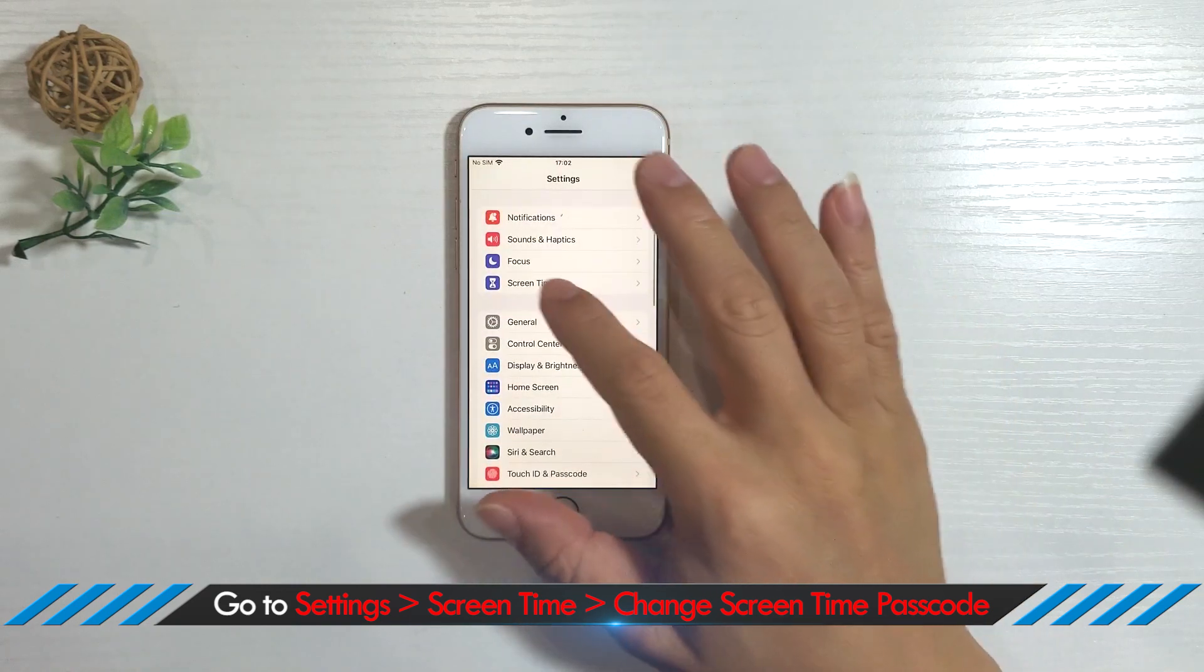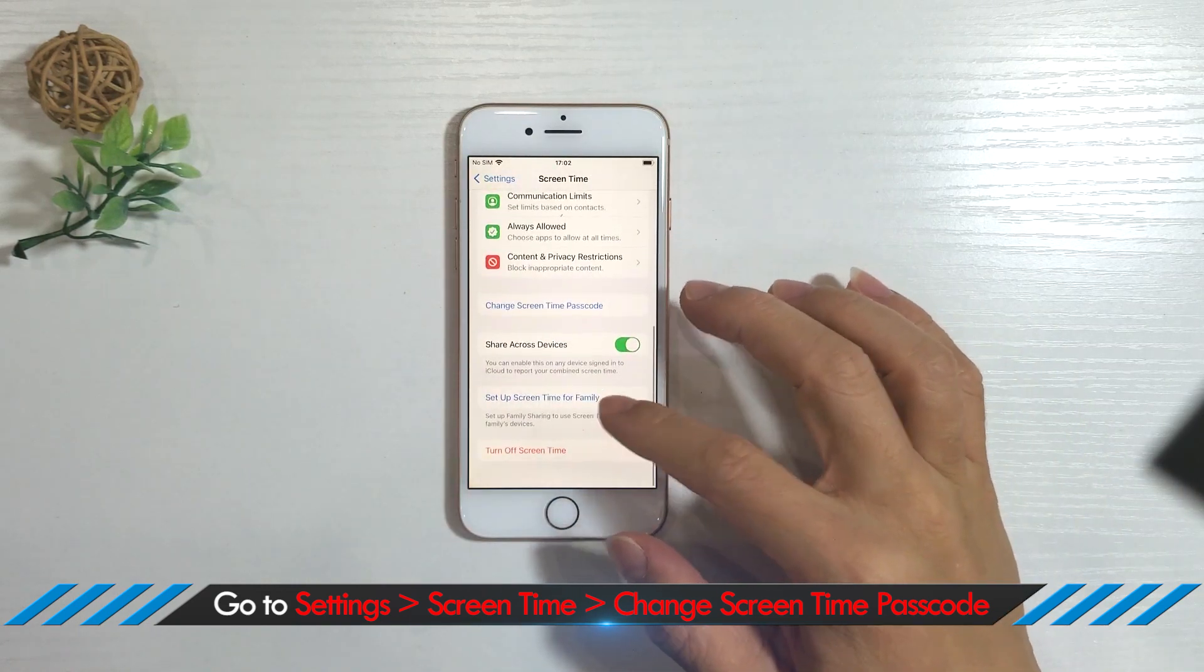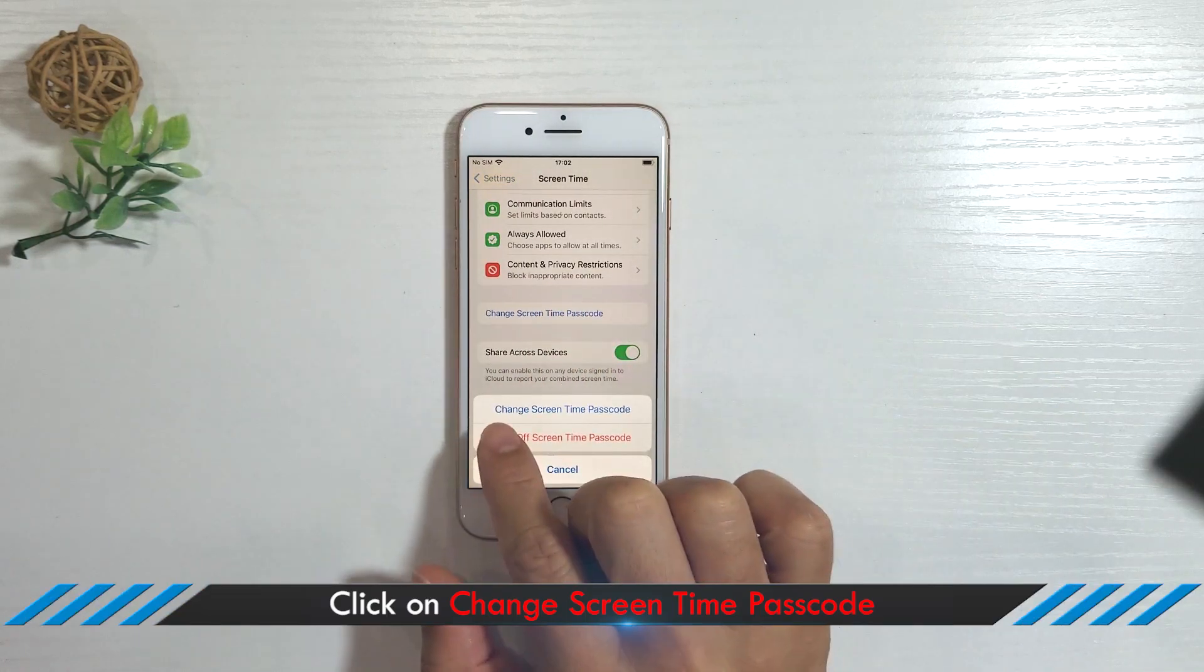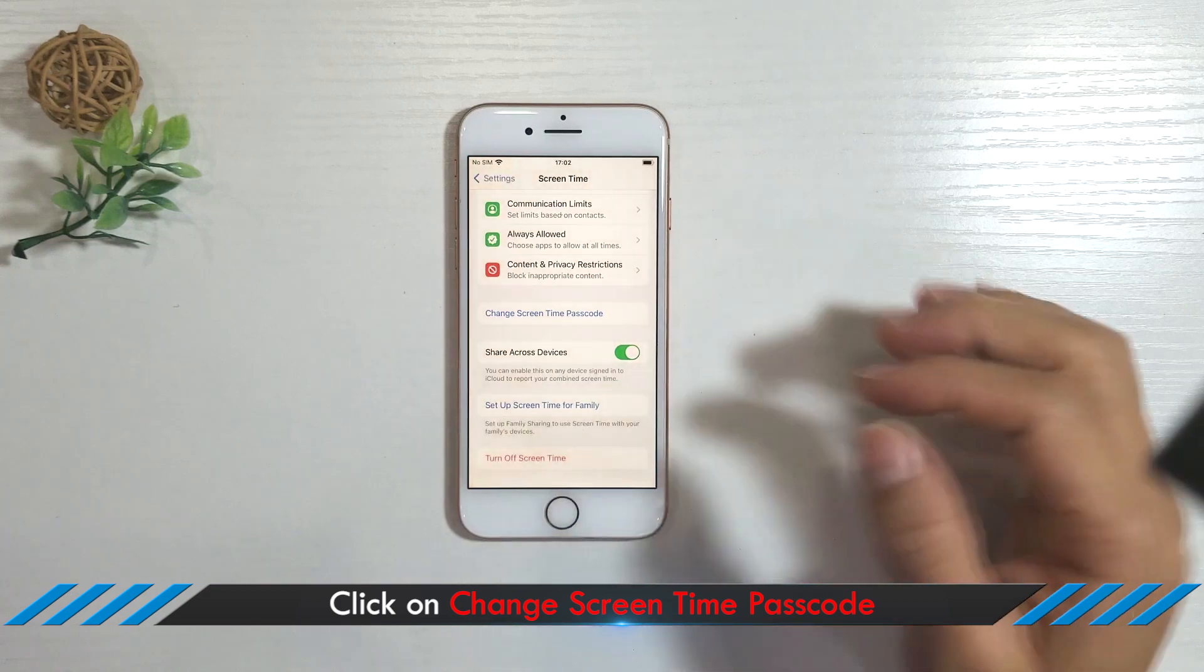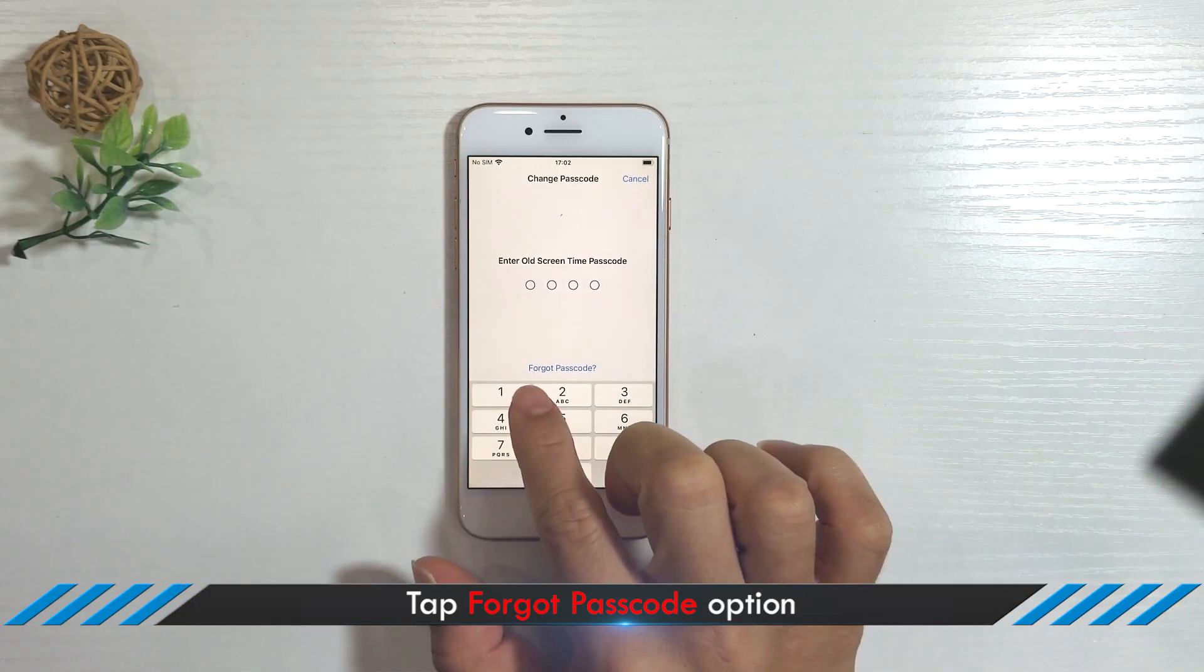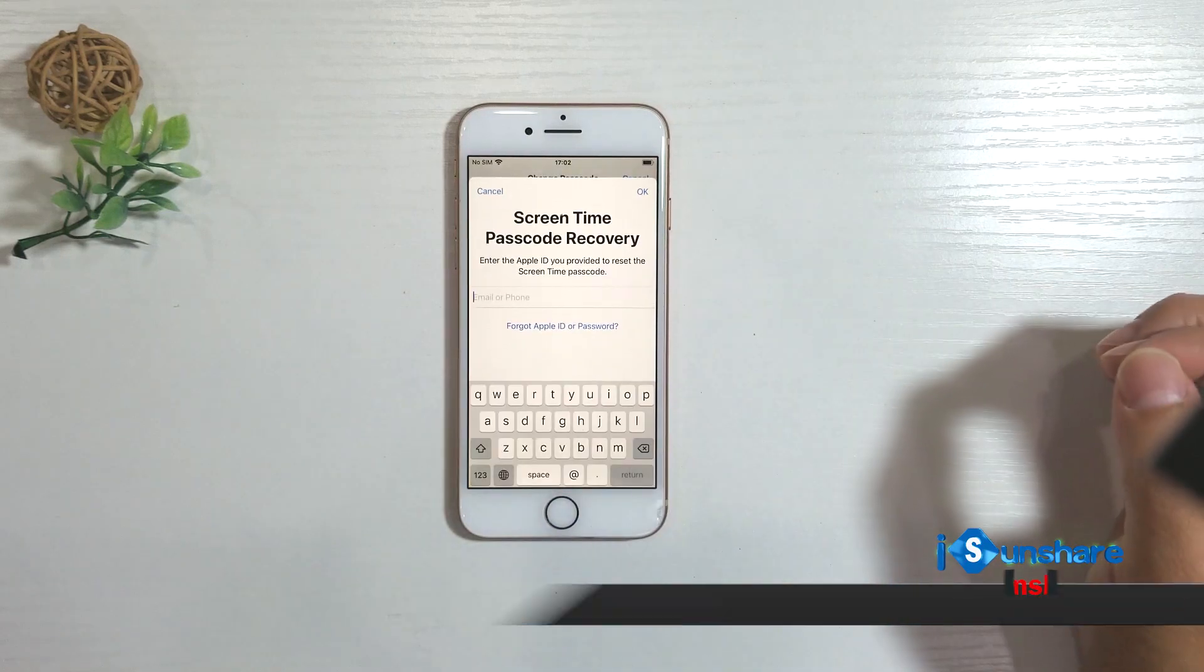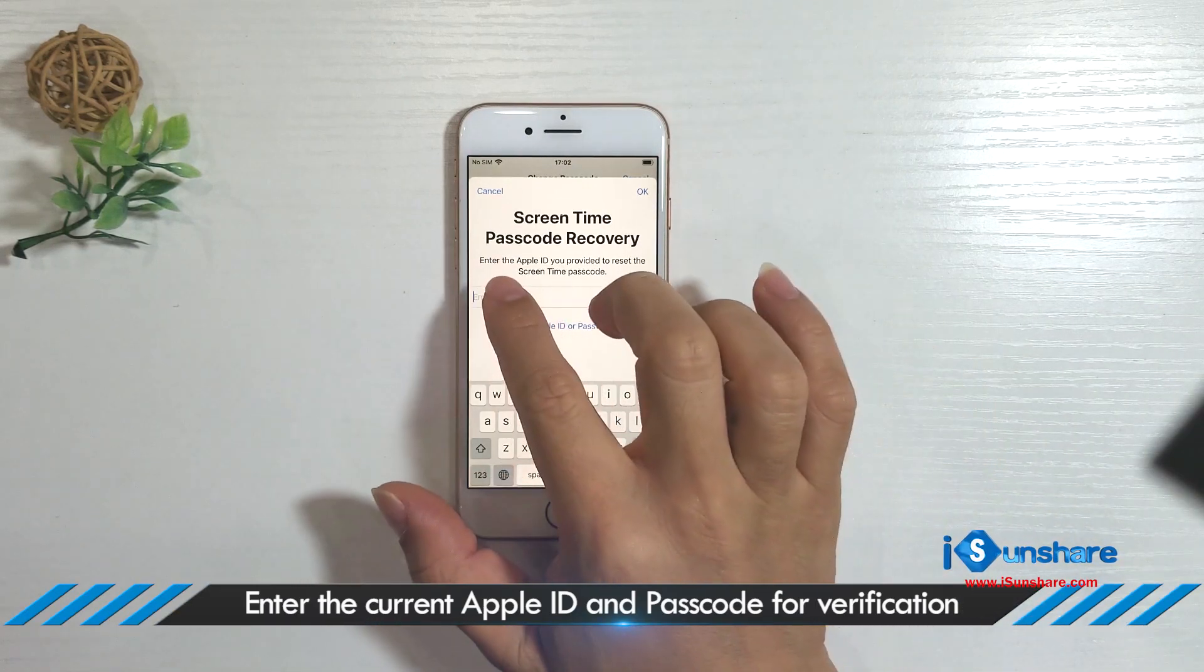Click on Change Screen Time Passcode. Then tap Forgot Passcode option and enter your current Apple ID and passcode for verification.